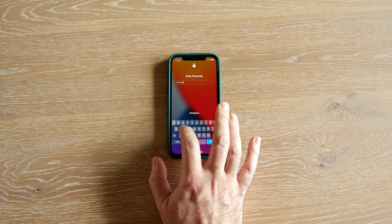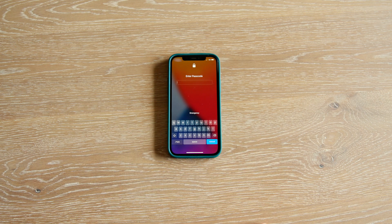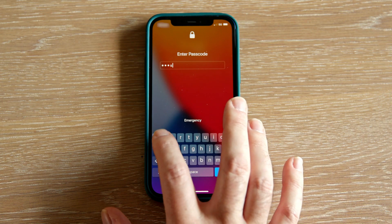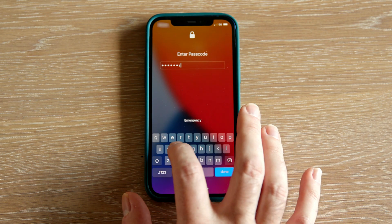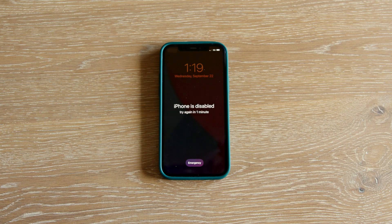After several failed attempts to enter your passcode, your iPhone may lock up and become disabled. This is a security feature to prevent your data from being stolen if you lose your phone.